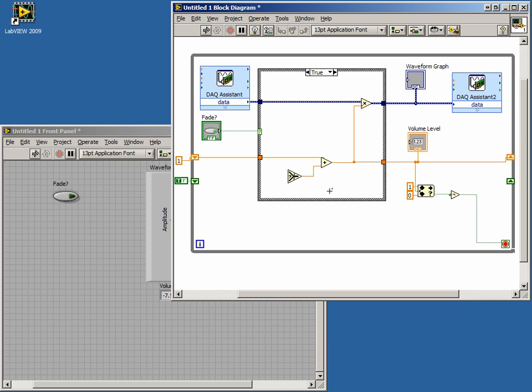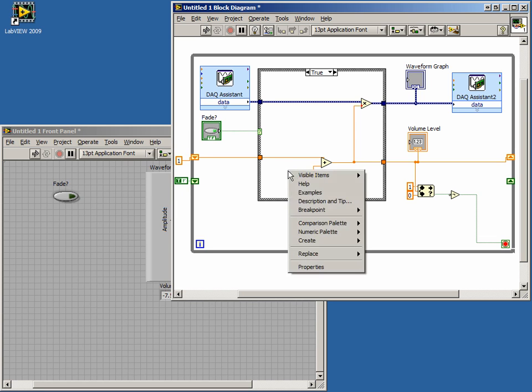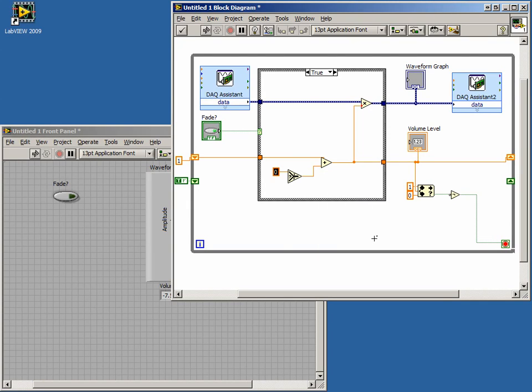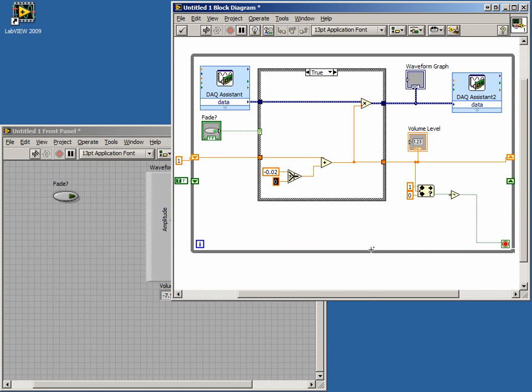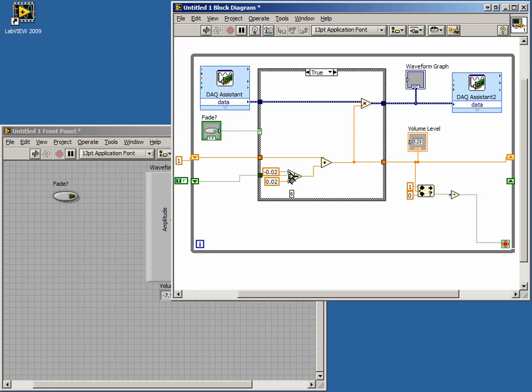When our shift register is true, we want to decrease our multiplier, so let's right-click on the true input of the Select function and create a constant of negative 0.02. When our shift register is false, we want to increase our multiplier, so right-click on the false input of the Select function and create a constant of positive 0.02. Wire the Boolean shift register to the Select input of the Select function.